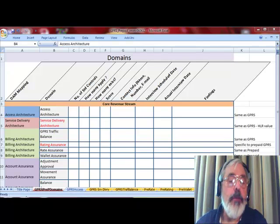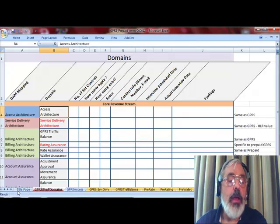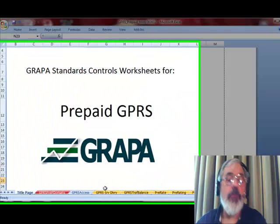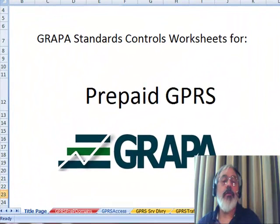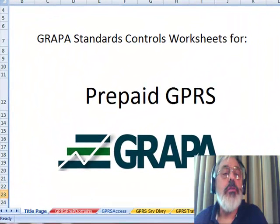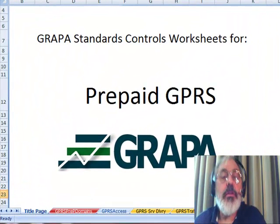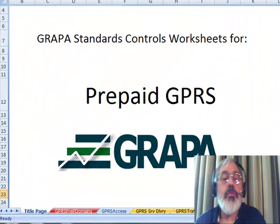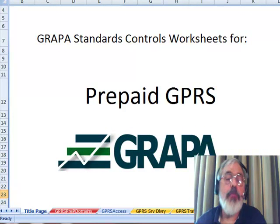Okay, hi everyone. This is a video walk-through of your GRAPA Standard Controls mapping project.